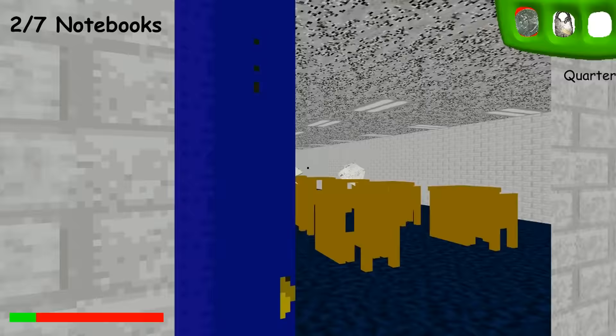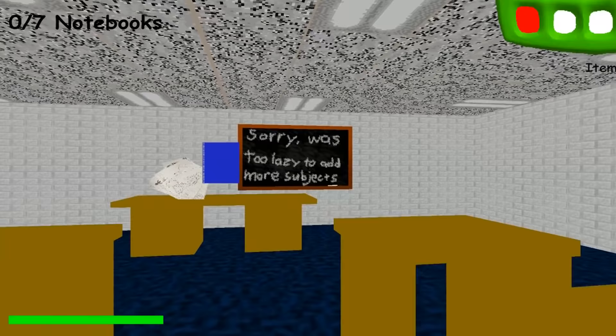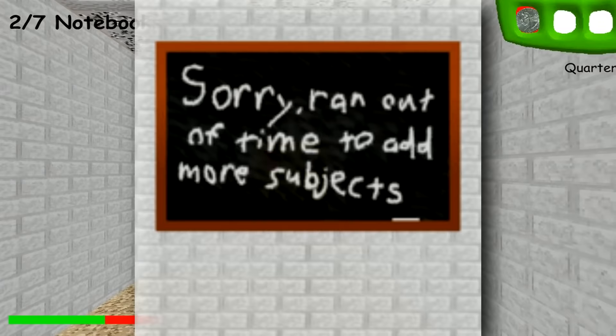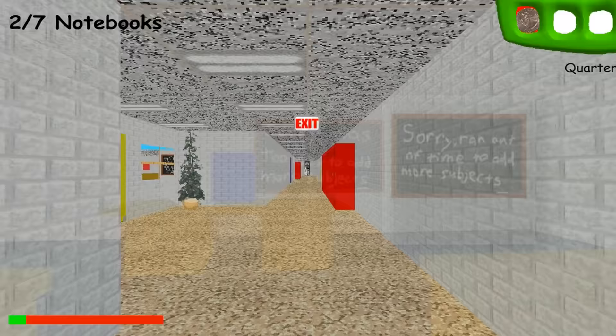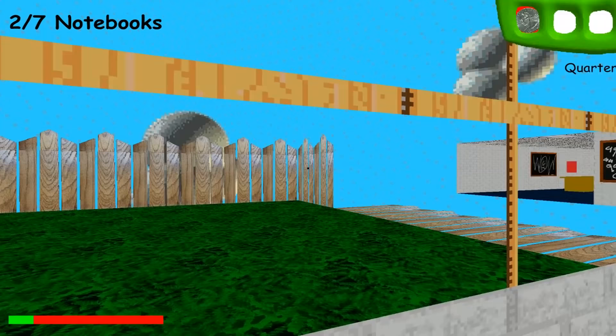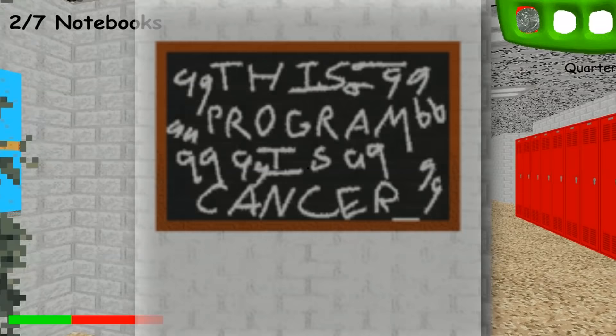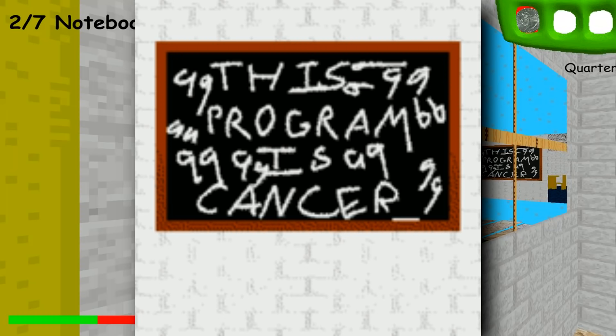The game also has two chalkboard drawings that are normally not seen. The first is an early version of the board normally seen in the second room you enter — it simply said 'Sorry, ran out of time to add more subjects.' In the final release this was changed to 'Sorry, was too lazy to add more subjects.' The second board is normally not seen in any rooms, but if you're quick you can see it briefly after collecting all the notebooks through one of the fake exits. It reads 'This program is a cancer,' with a bunch of 99s scribbled around it.